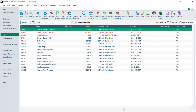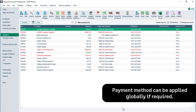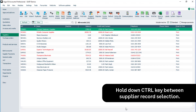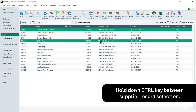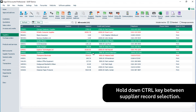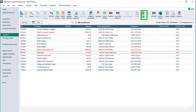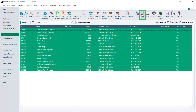You must also assign the correct payment method to the supplier records. The payment method can be applied to multiple suppliers in one go. To assign Supplier Payments to only certain suppliers, select your first supplier, then holding down the Ctrl key on your keyboard, select the other suppliers. To assign Supplier Payments to all suppliers, from the main toolbar click Clear, then click Swap. All suppliers in the list will be selected. Once the relevant suppliers are selected, click Batch Changes.